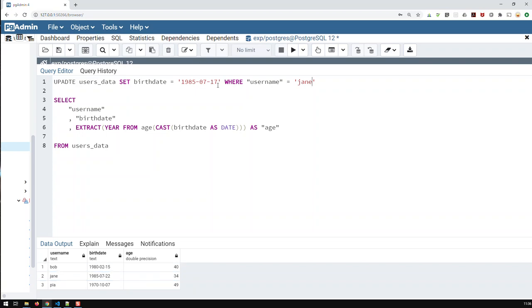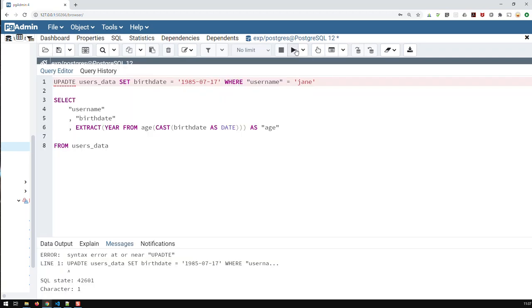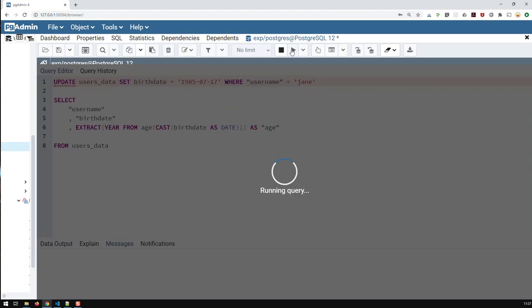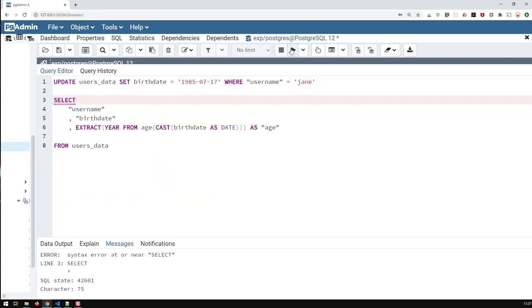And if I run that, and did I, oh, I just misspelled update. Right. Run it again. And did I, oh, yeah, semicolon again. Right. And now it should go.